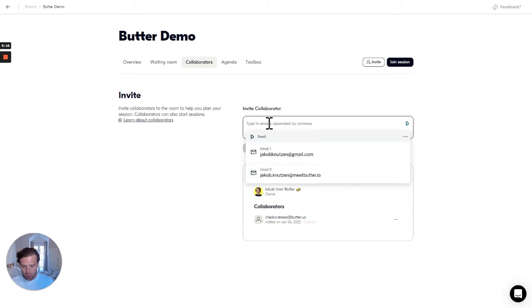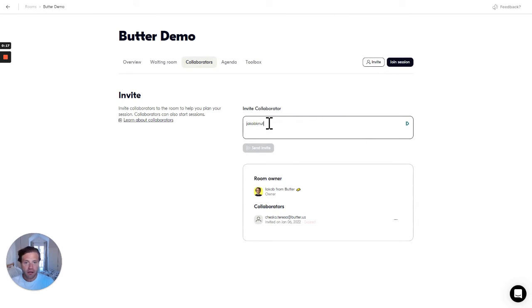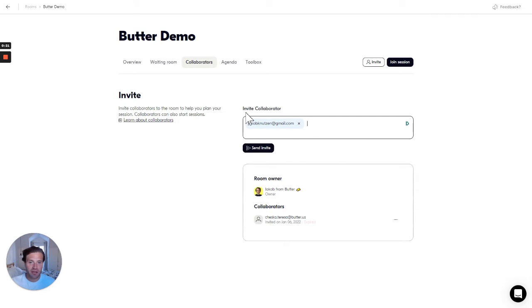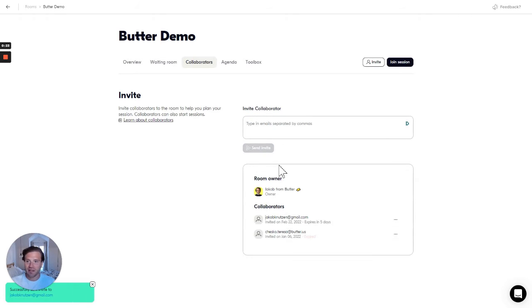I will now invite this lovely collaborator, namely myself. So I enter the email and simply click send invite.